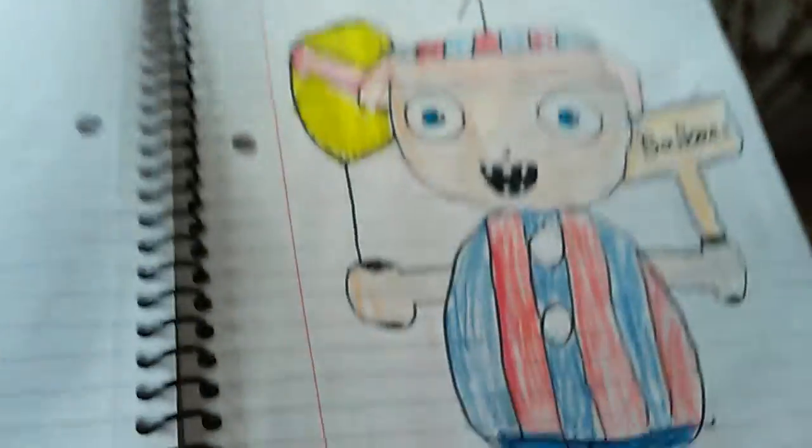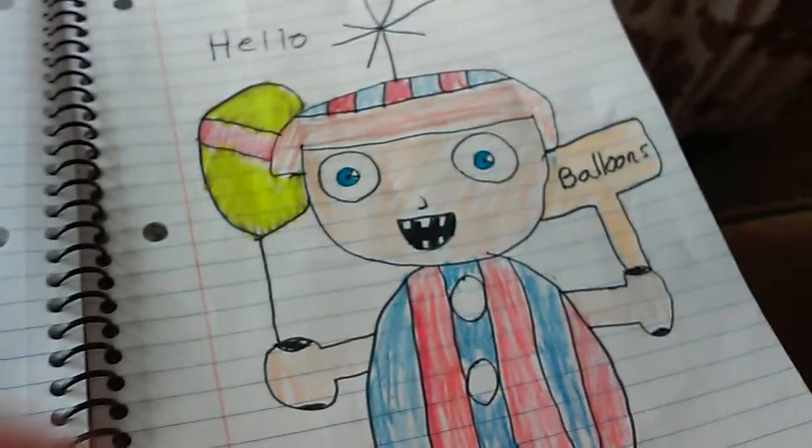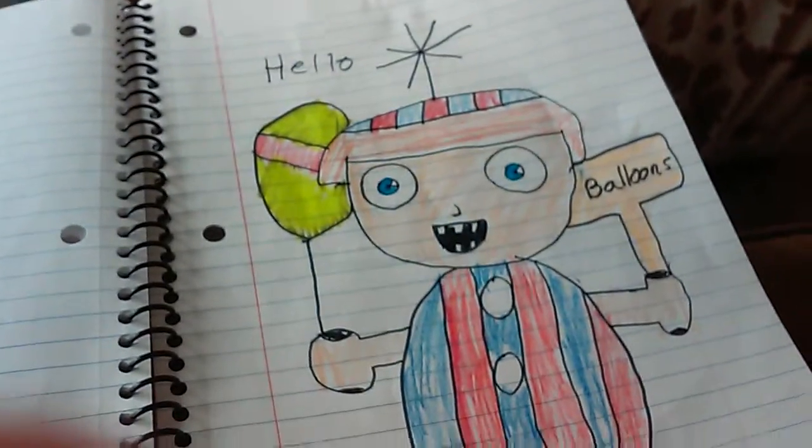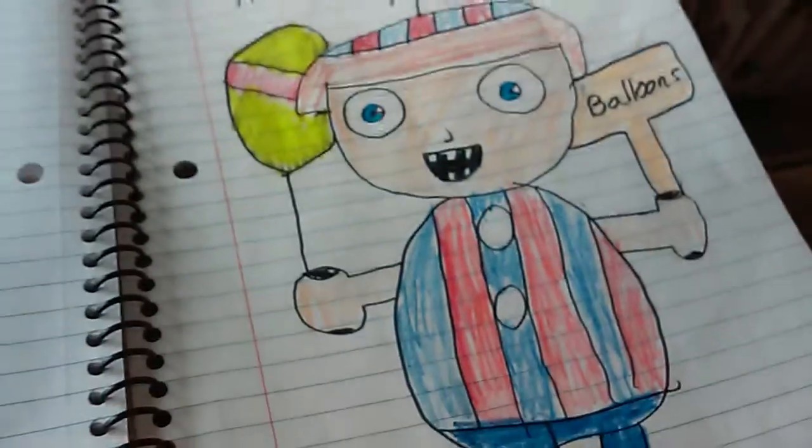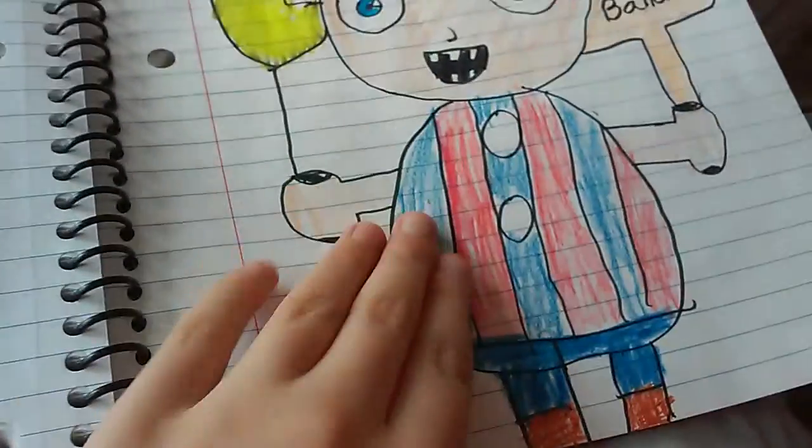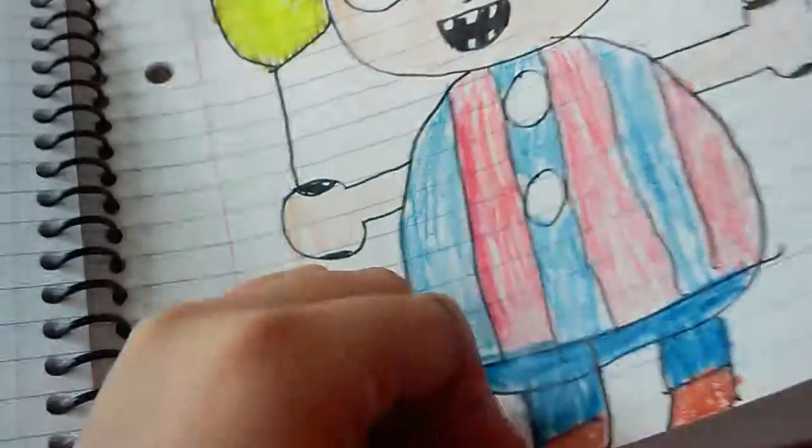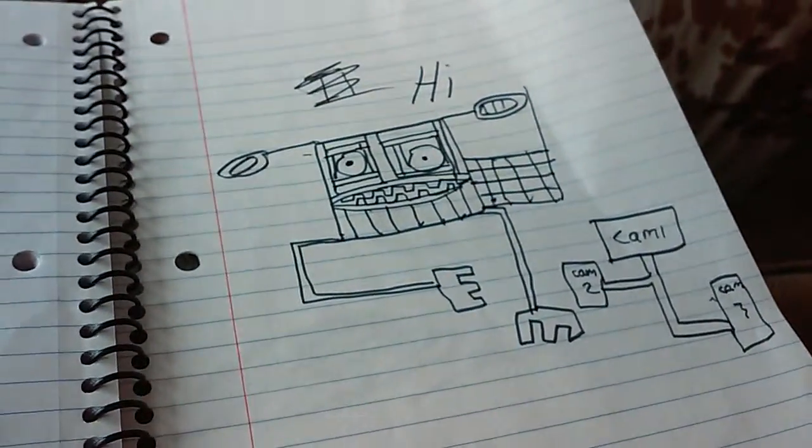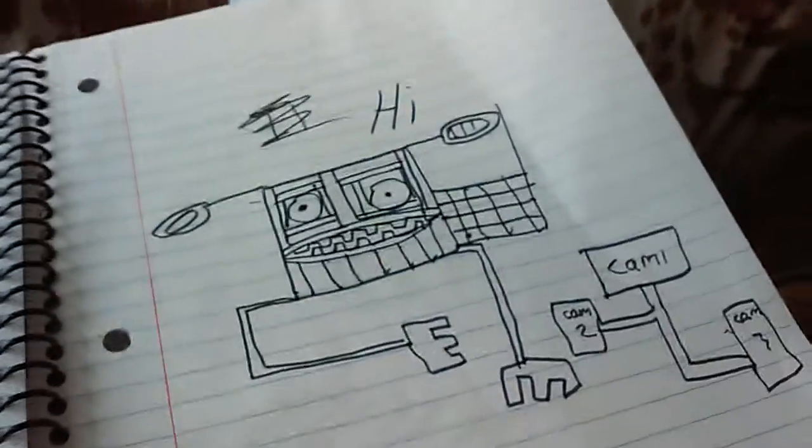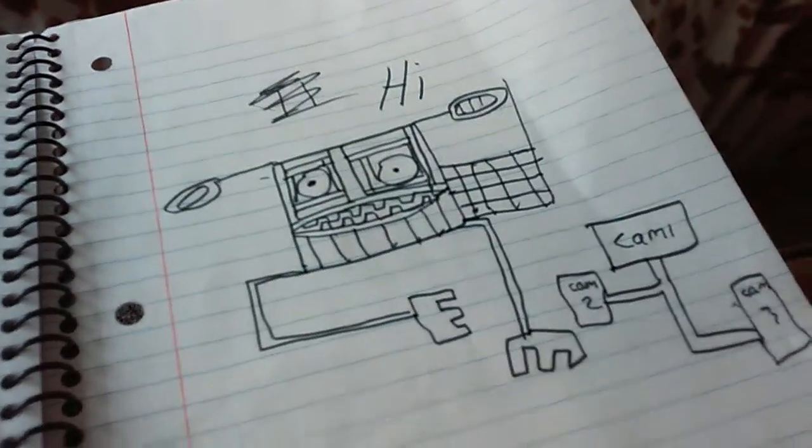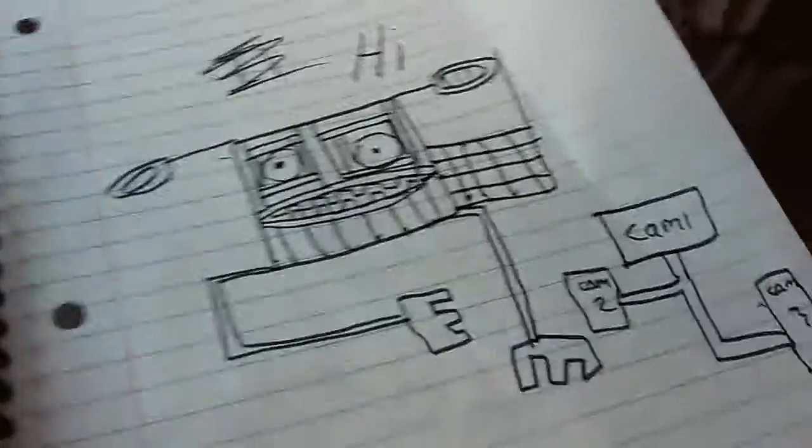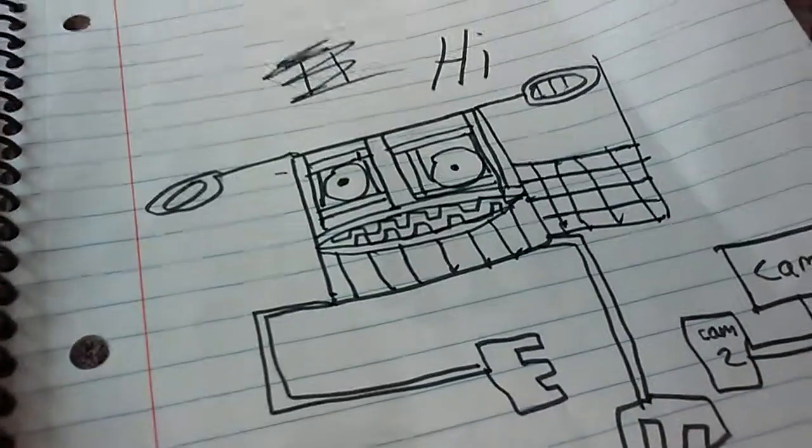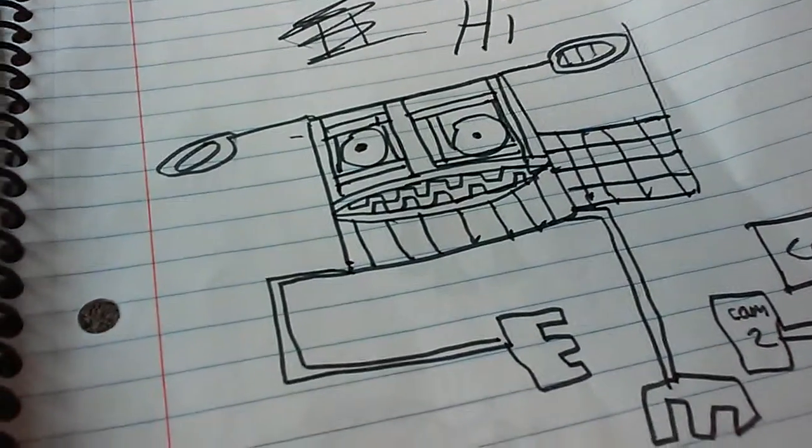This is Glenn's the Balloon Boy. Hello. This one's just the... I forgot to color it, but it's just scary.